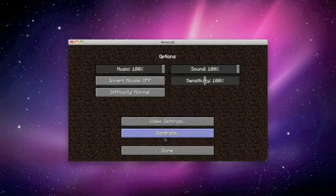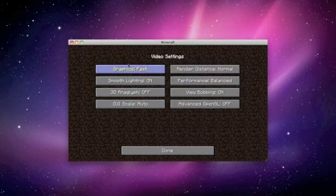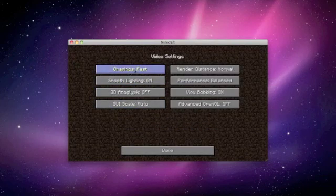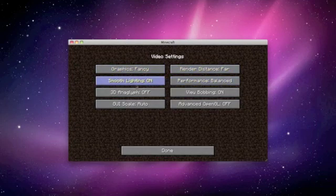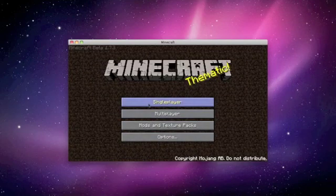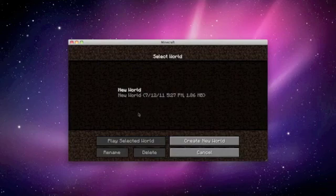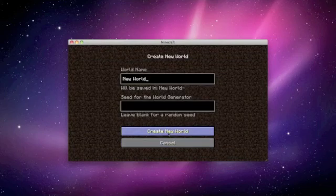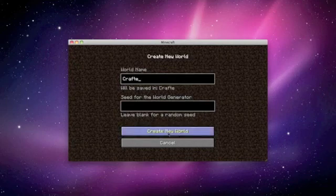So what we're going to do, we'll start with the video settings. We'll put it as fancy, up to far, put this all the way up. I haven't really been starting a world yet, so we'll create a new world. Just call it CraftedGenius.